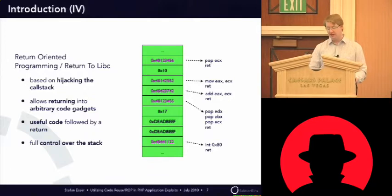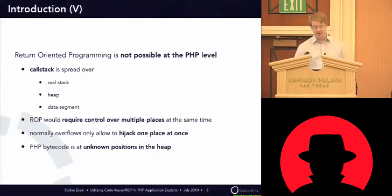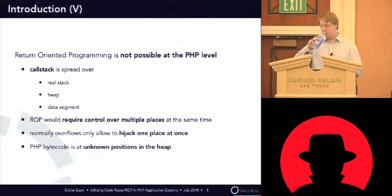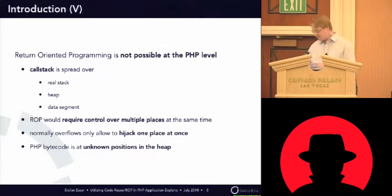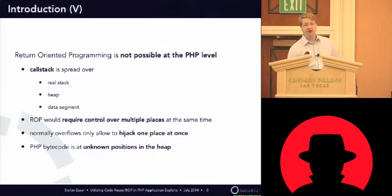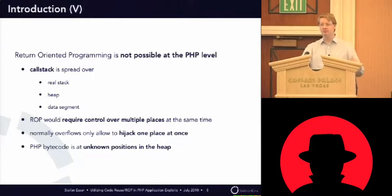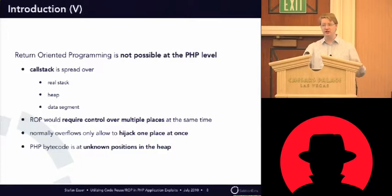So, when you apply this technique directly to PHP, you will realize that that's not possible in PHP. The reason for that is there's not a single call stack that you could overwrite. The PHP application call stack is actually on three levels.